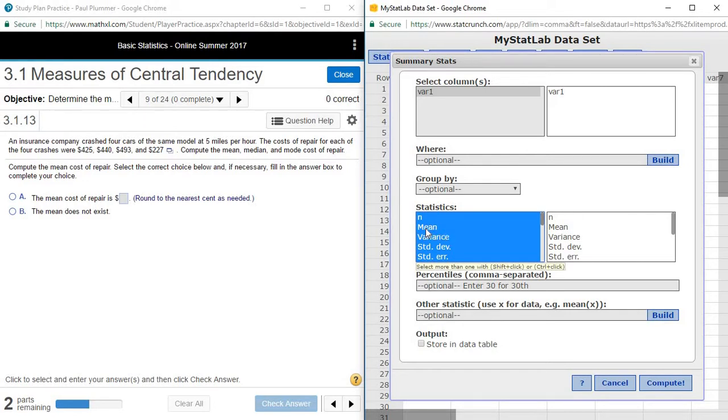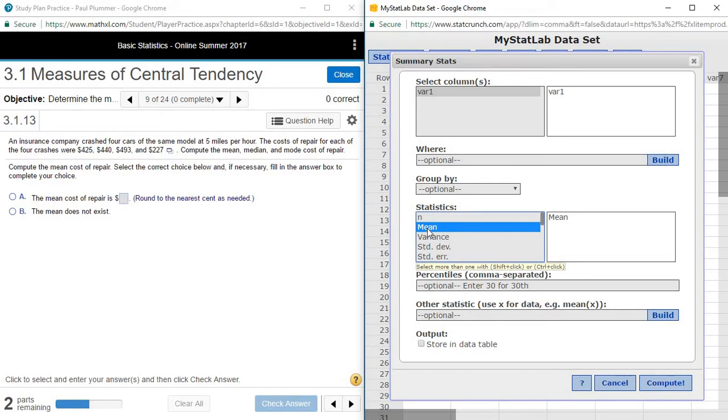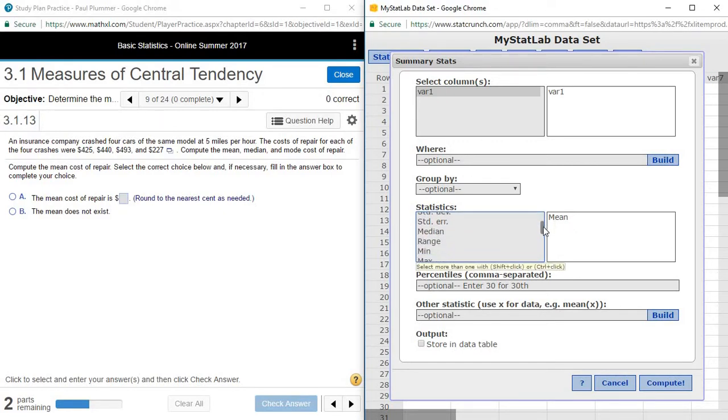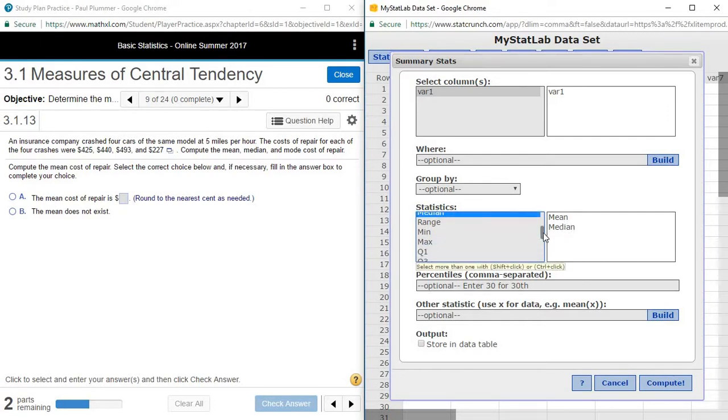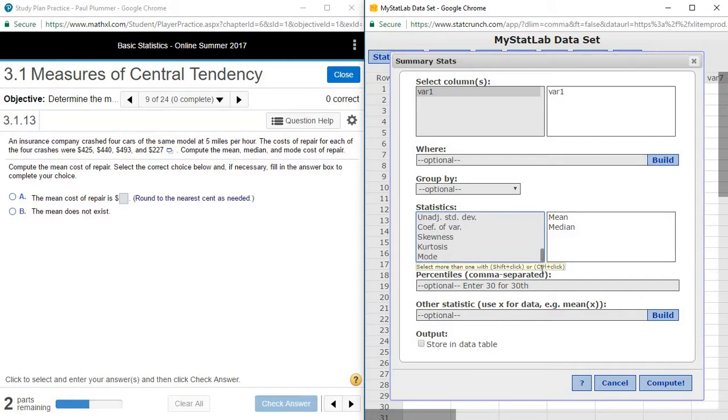So on this left side I'm going to click on mean, scroll down, and then holding the control key I'm going to select median so we can see that gets added over here on the left, and all the way at the bottom is mode.